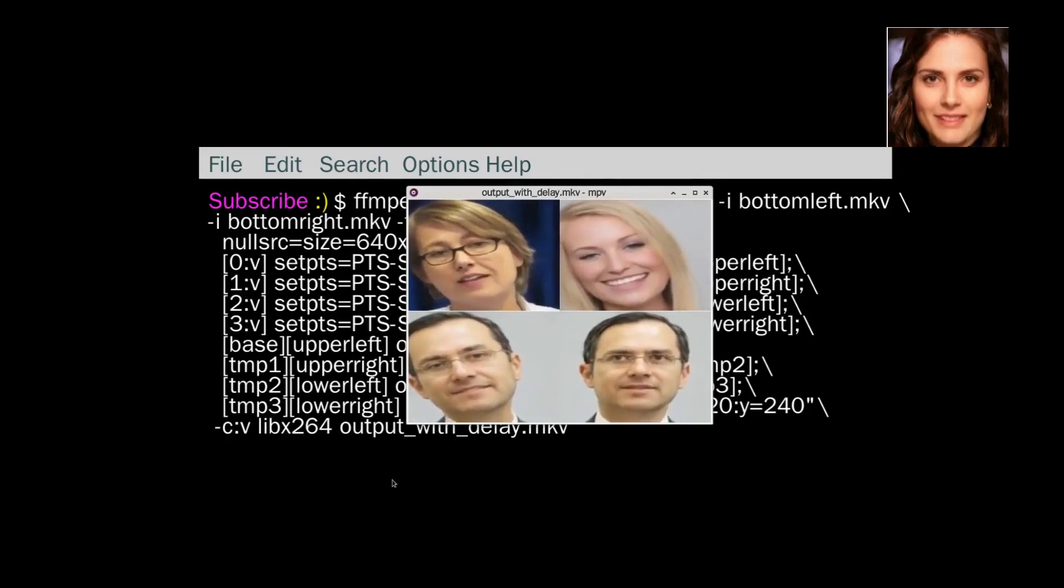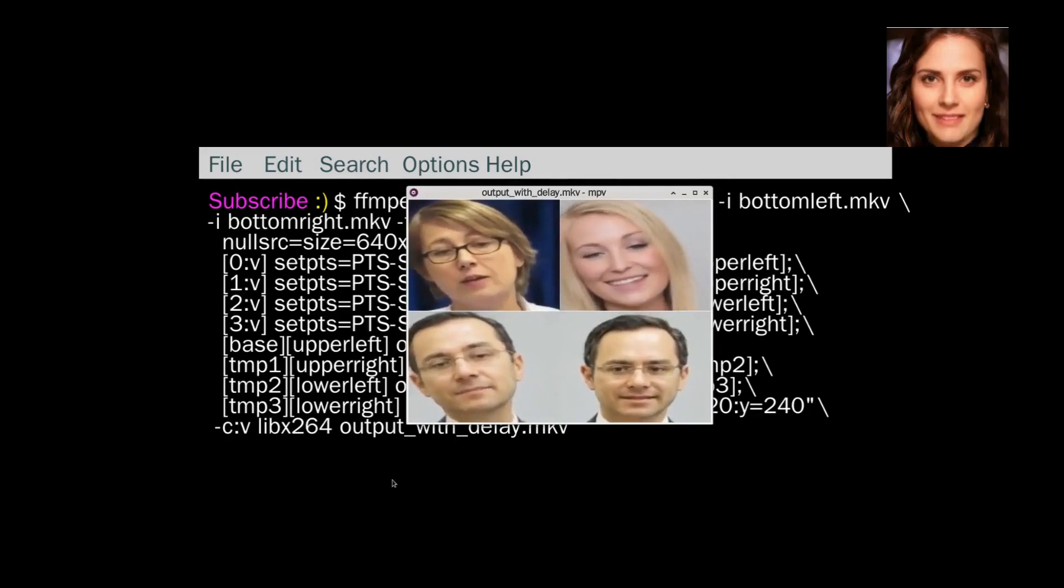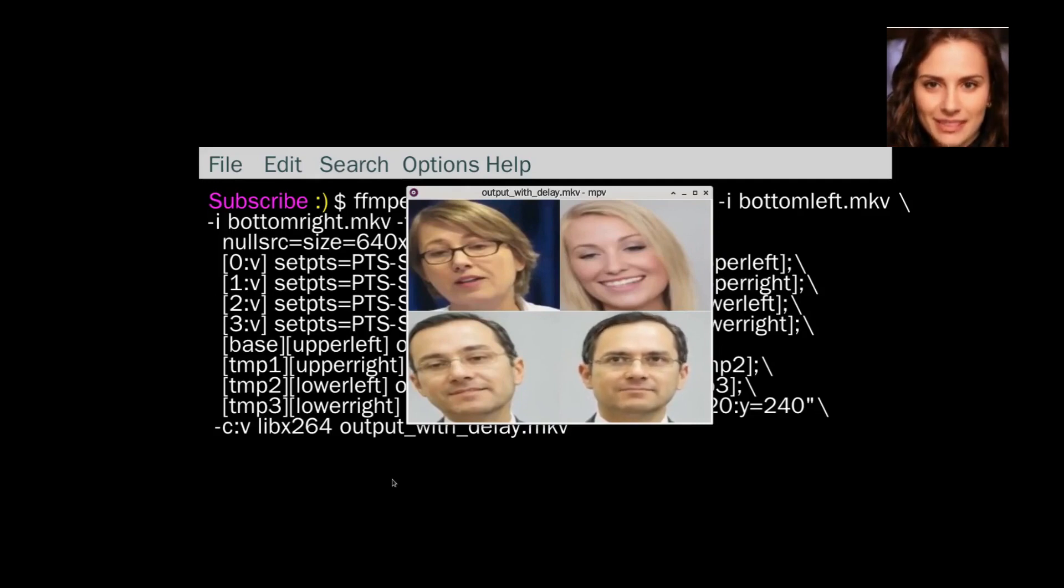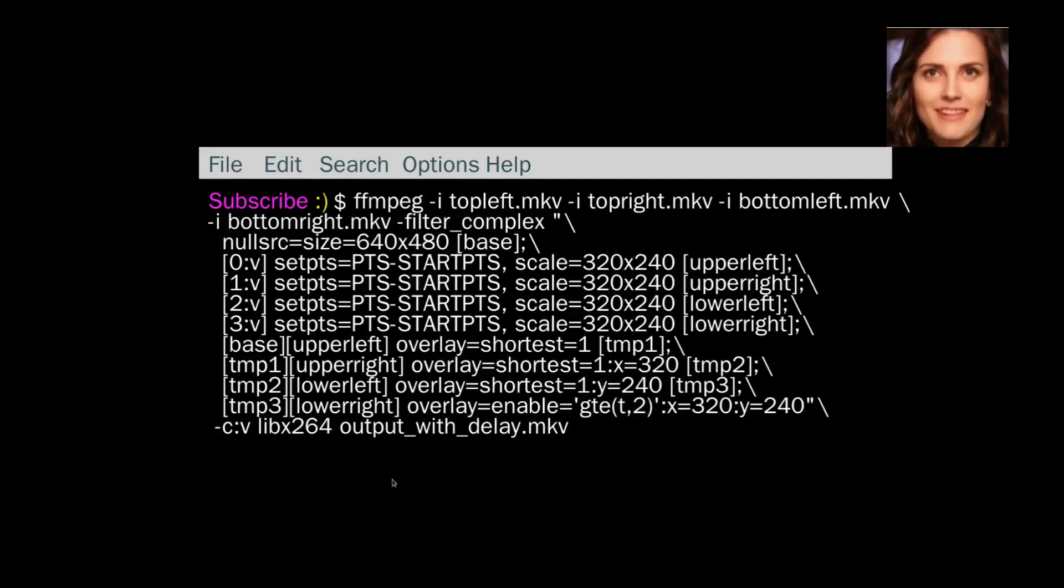So when the time is 2 seconds, it should appear. If we look at output with delay.mkv, see, 1, 2, and there it appears. And it carries on for an extra time.